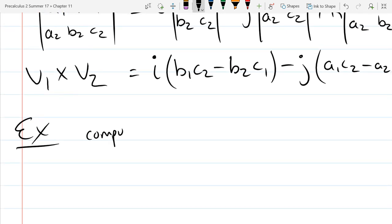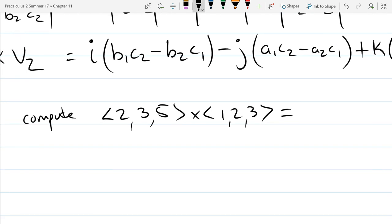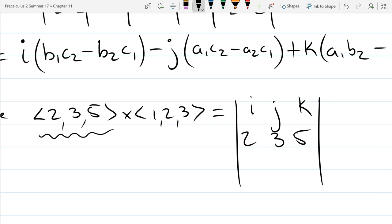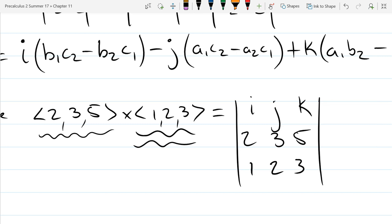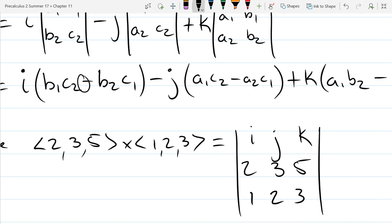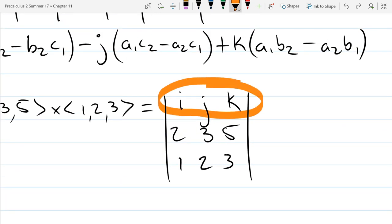Let's compute the cross product of (2, 3, 5) cross (1, 2, 3). We line this up in determinant form: i, j, k in the first row; 2, 3, 5 as the second row (the first vector); and 1, 2, 3 as the third row (the second vector). I picked an example with no negatives in the vectors, since the expansion itself will produce enough subtractions.